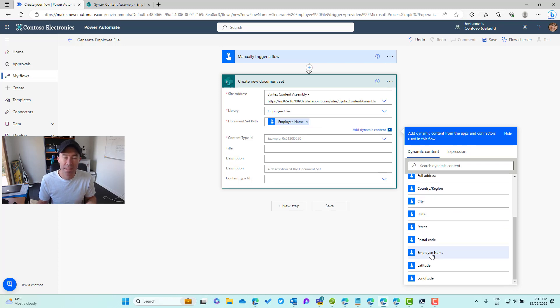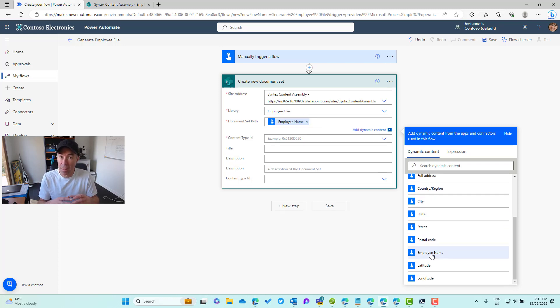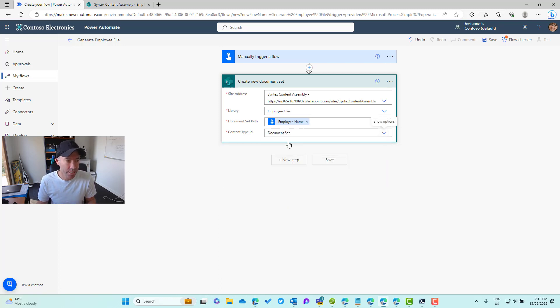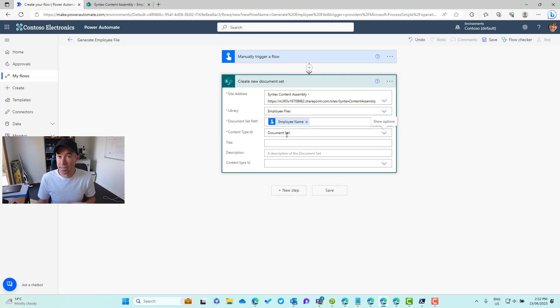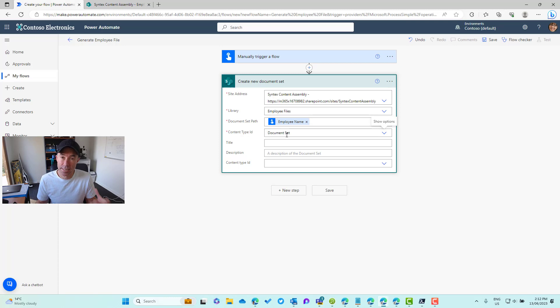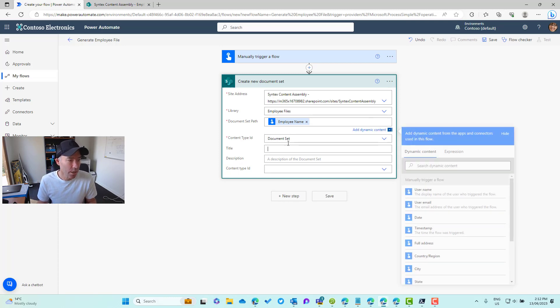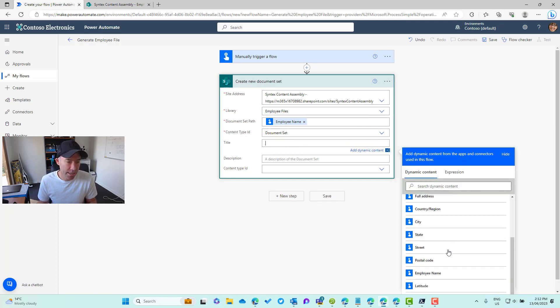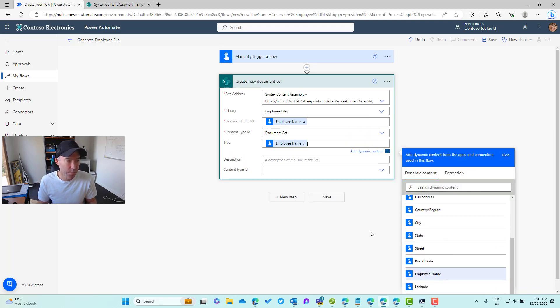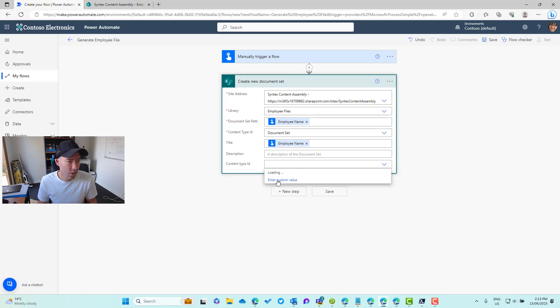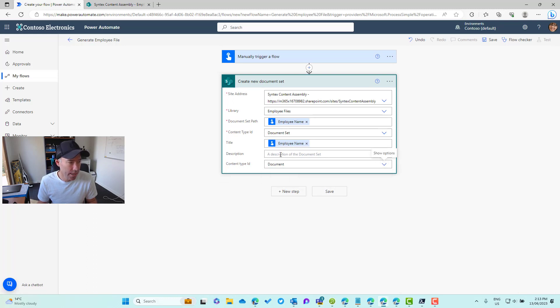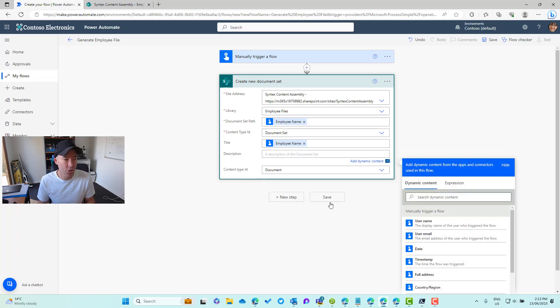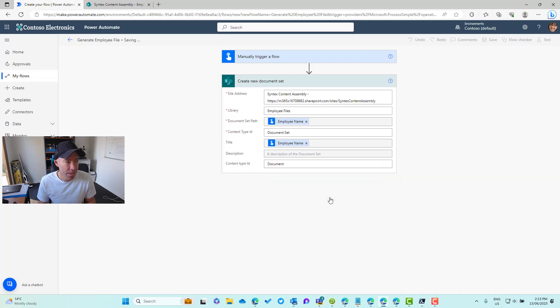The document set path: I am going to use the input from this manual trigger, so I'm going to use employee name. That's going to be the name of the document set itself. The content type ID we're going to use document set. If we had other document sets or other content types specifically based off a document set, we could choose that as well. I'm going to give this a title, just going to pop the employee name as the title. Content type ID we're going to choose document. In the description we're just going to leave blank.